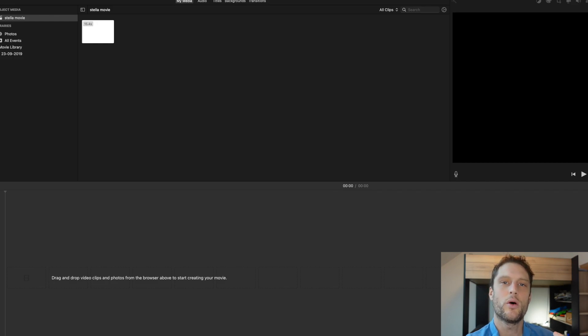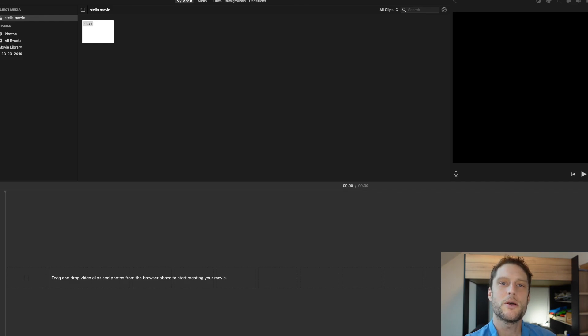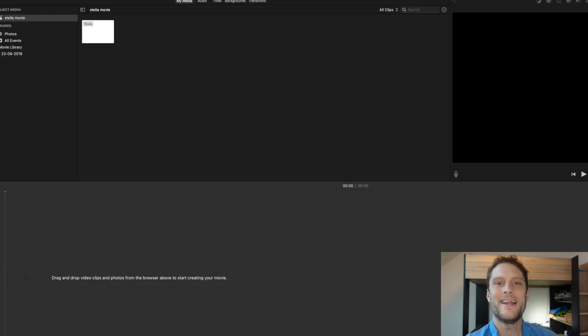Now you do need to download Audacity which is an audio software but it's free. It's super easy to use and you'll see you only need to use it for about five seconds here.